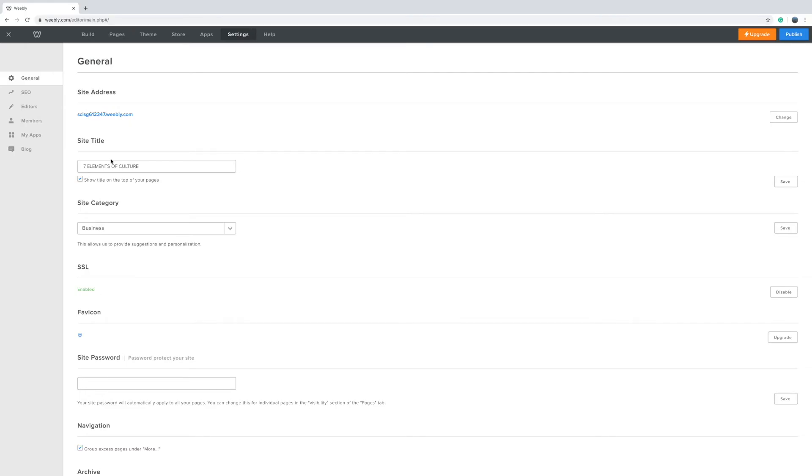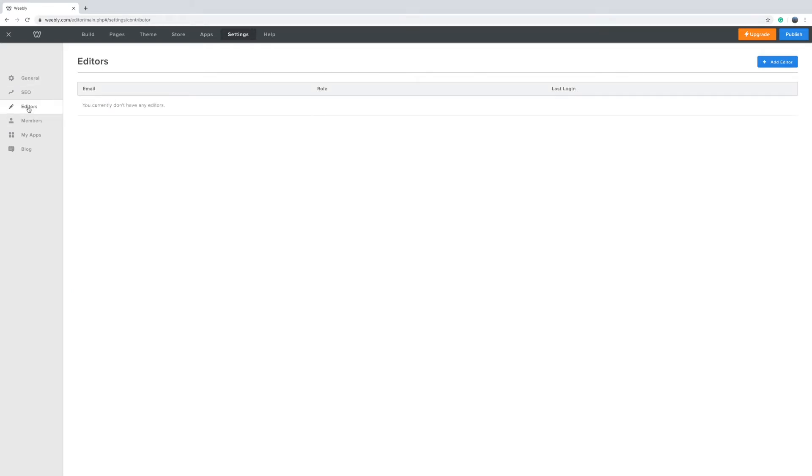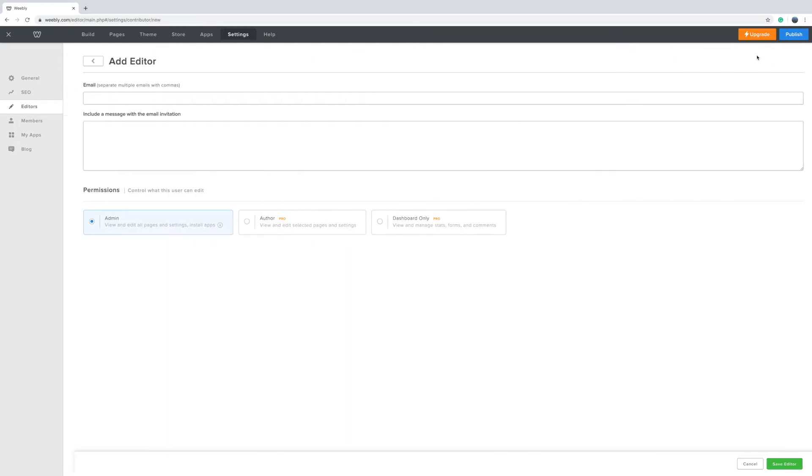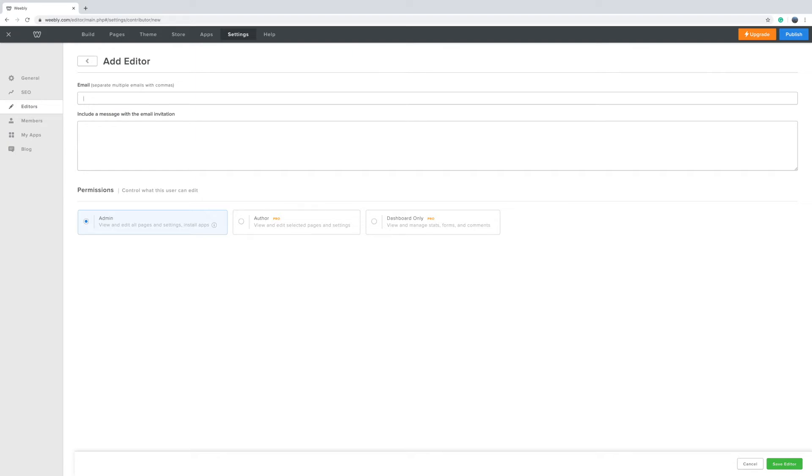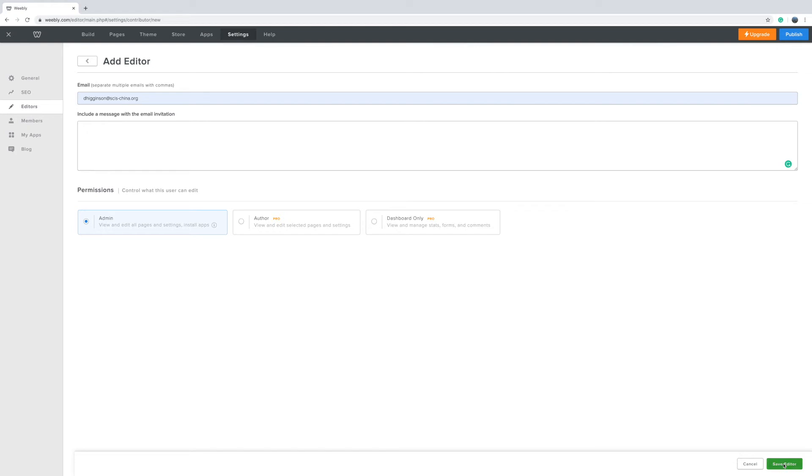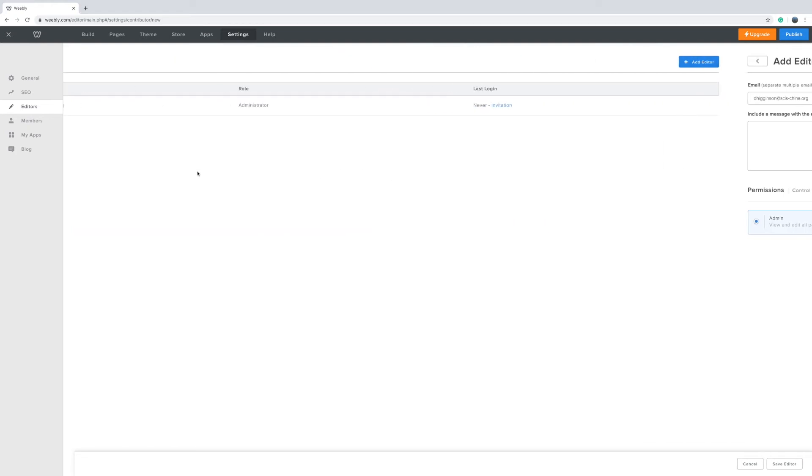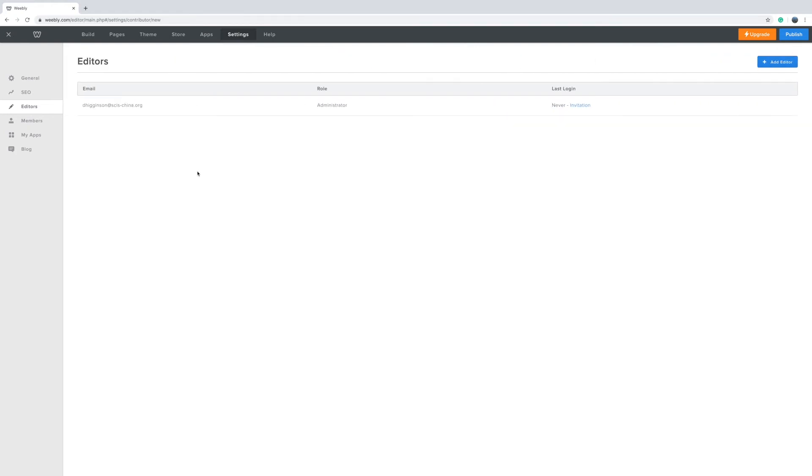Next up is to add an editor. So head over to the left hand site here select editors and go over to the right hand side and then select add editor. What you're going to do is you're going add in the email address of your the person you're working with the editor. So what I'll do is add myself here put that in then you can include a beautiful message if you would like for your editor. Otherwise, just click save and then what Weebly does it generates an email and it will send it to that person.